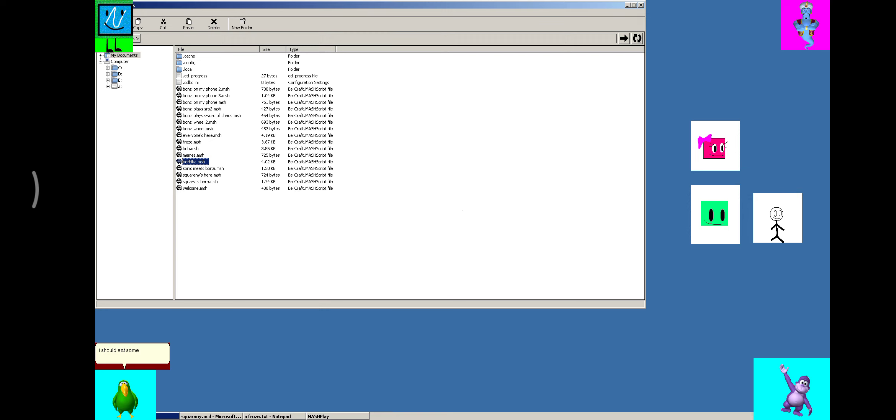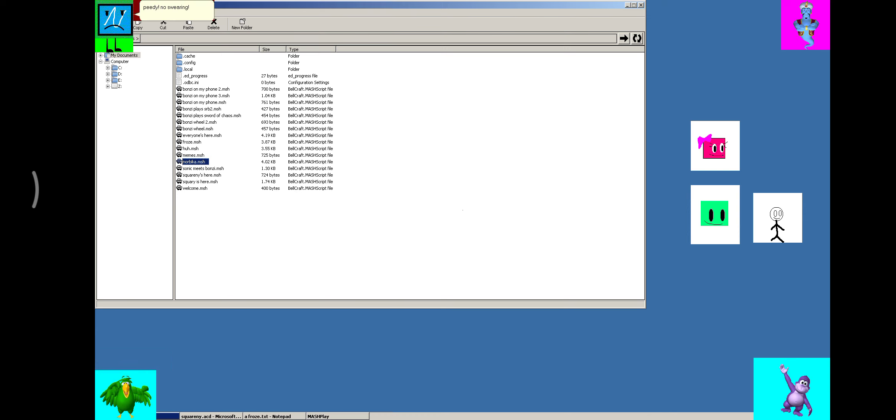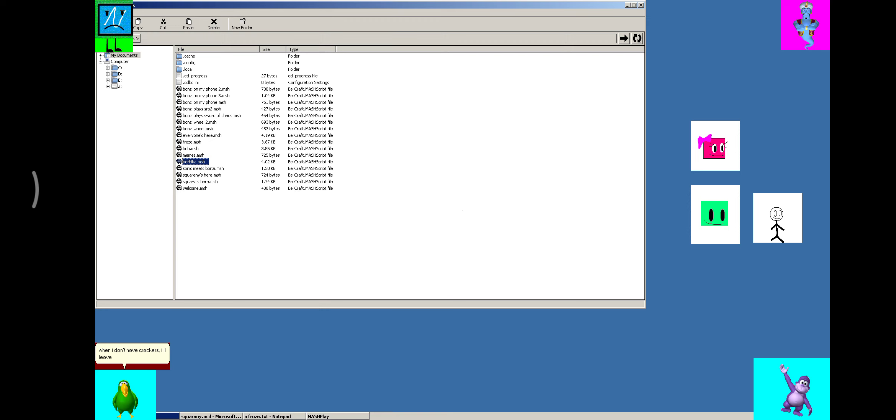I should eat some crackers now. I don't have crackers left! TV, no swearing! Oh sorry! I won't do that! When I don't have crackers, I'll leave.